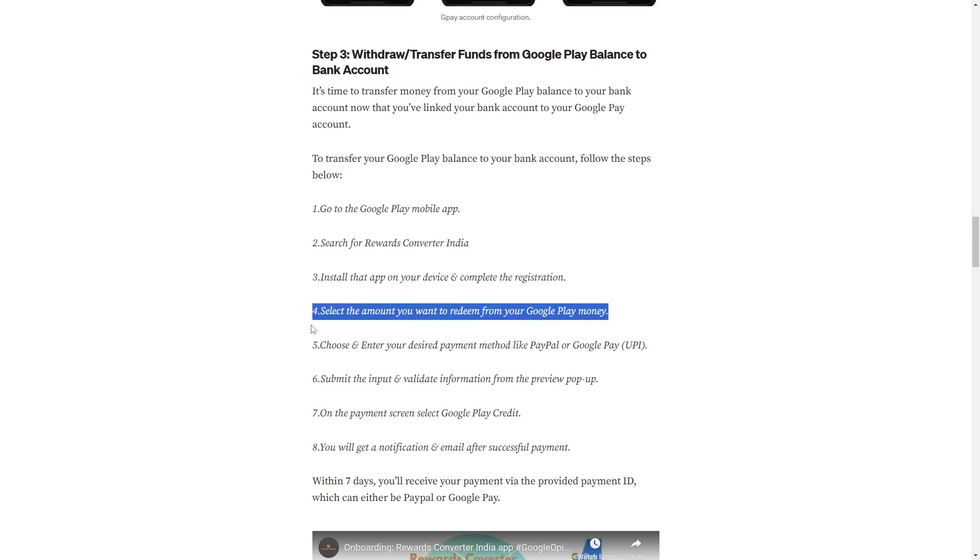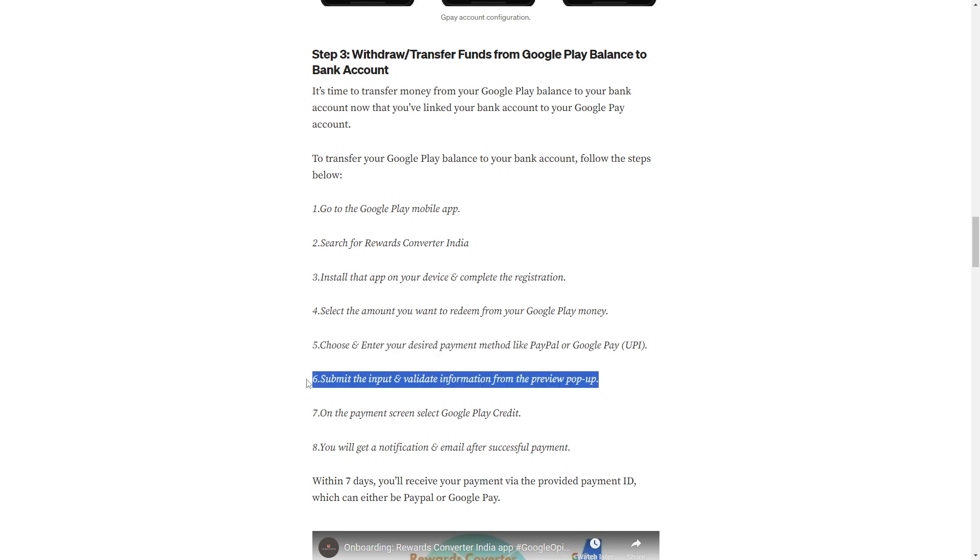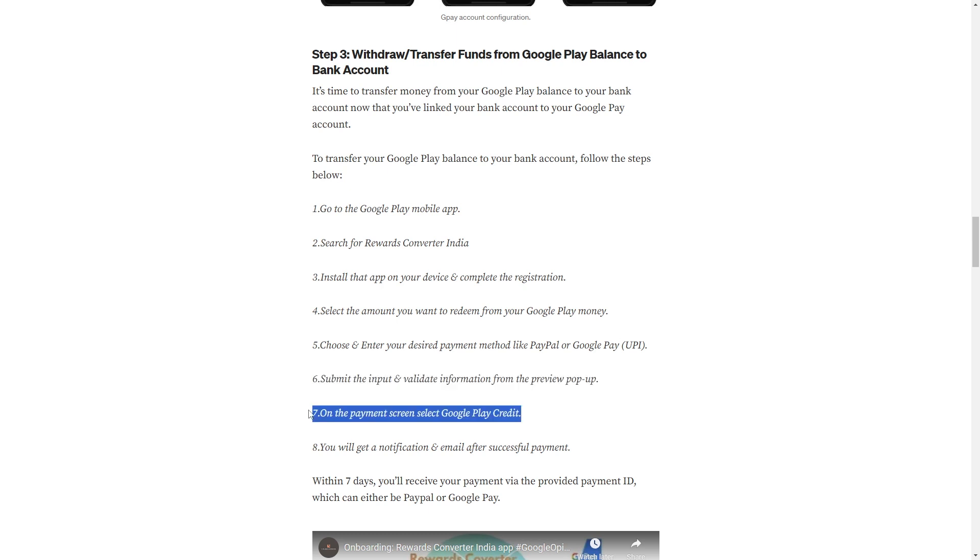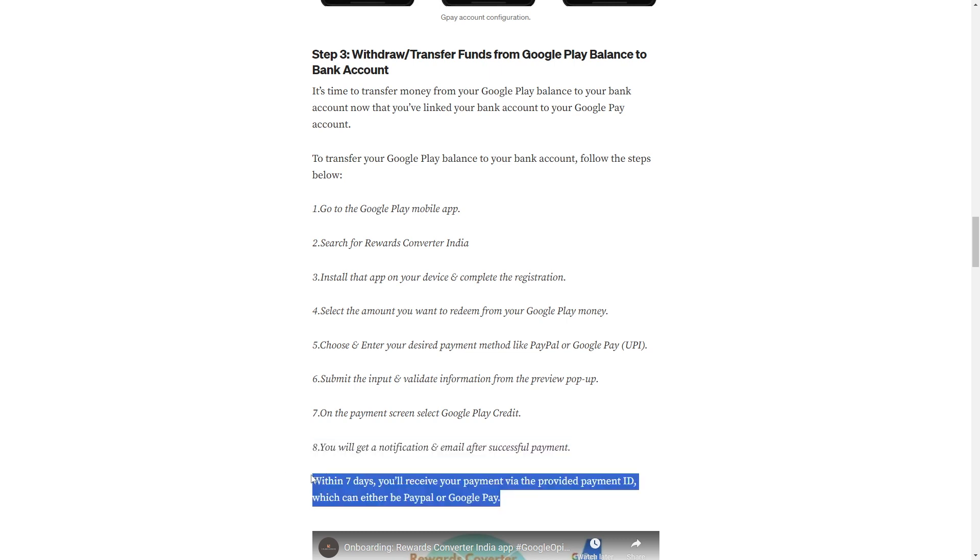Select the amount you want to redeem from your Google Play money. Choose and enter your desired payment method like PayPal or Google Play UPI. Submit the input and validate the information from the preview pop-up. On the payment screen, select Google Play credit.